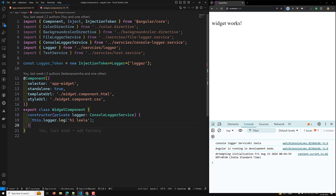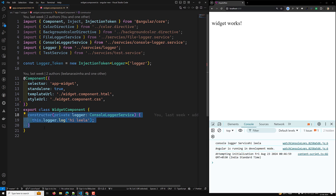This is as usual — you all know about this one. In the constructor we can inject the services. So this is the place where in the component or any class, the constructor will have the injection context available.